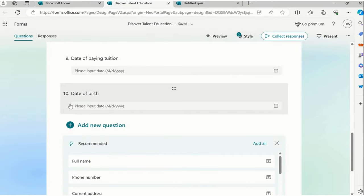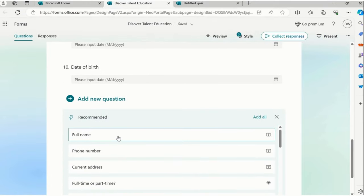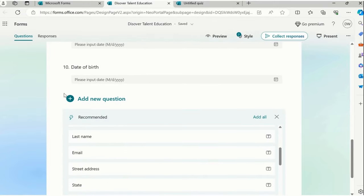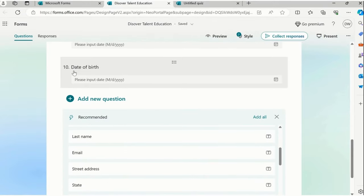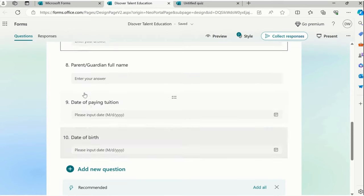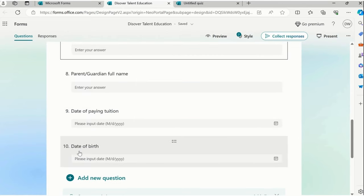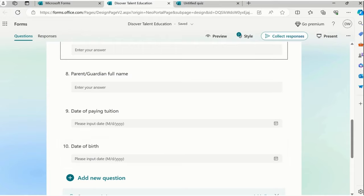Carefully observe the alignment and the name changes in the series of questions — it automatically changes. Date of birth, I have kept it at the bottom; you can keep it at the top or bottom. That completes your form.